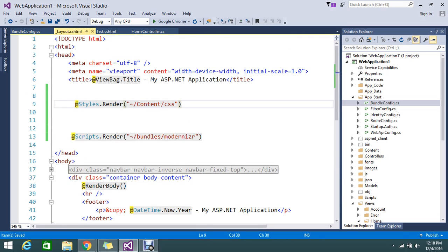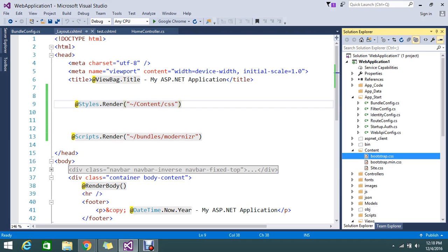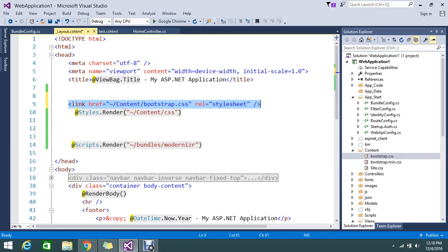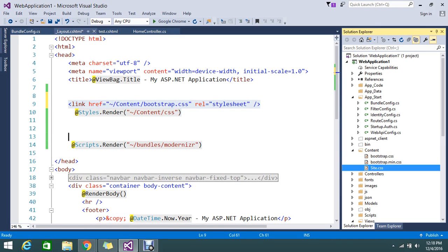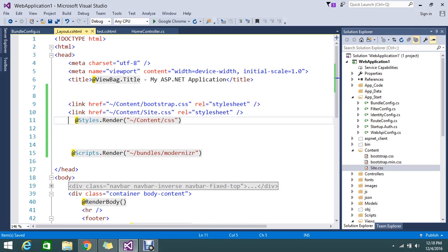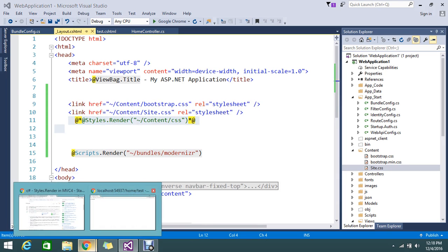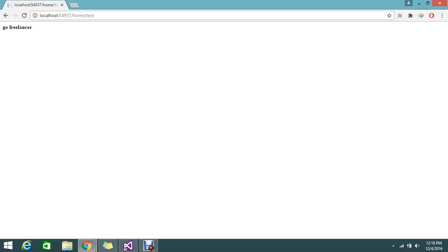Bundling helps us to compress our files. So here I'm referring to two styles in my page, one is bootstrap.css and the site.css.